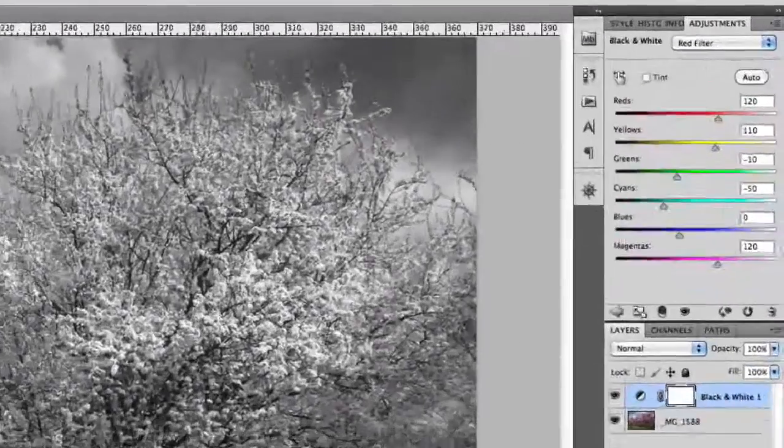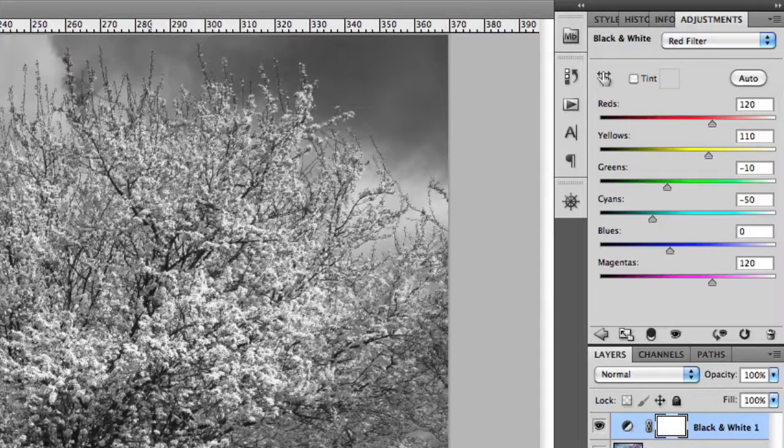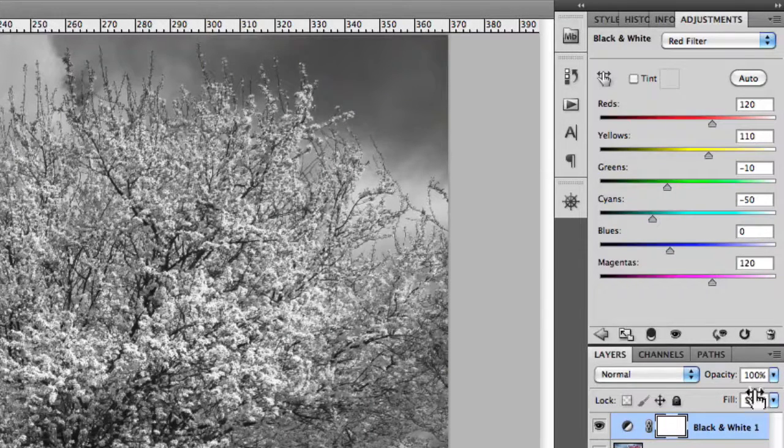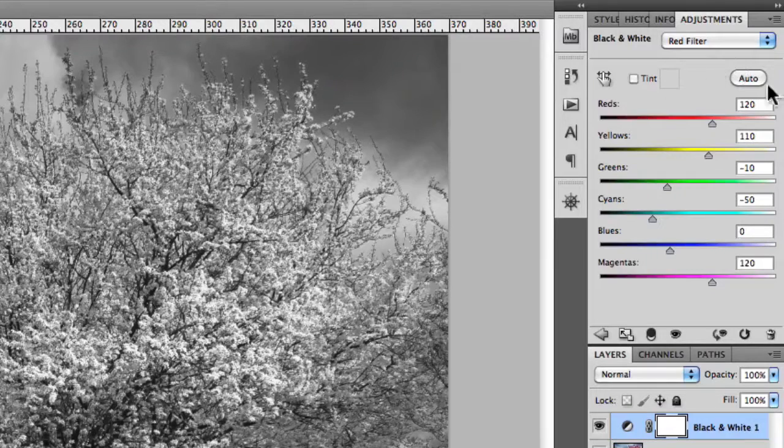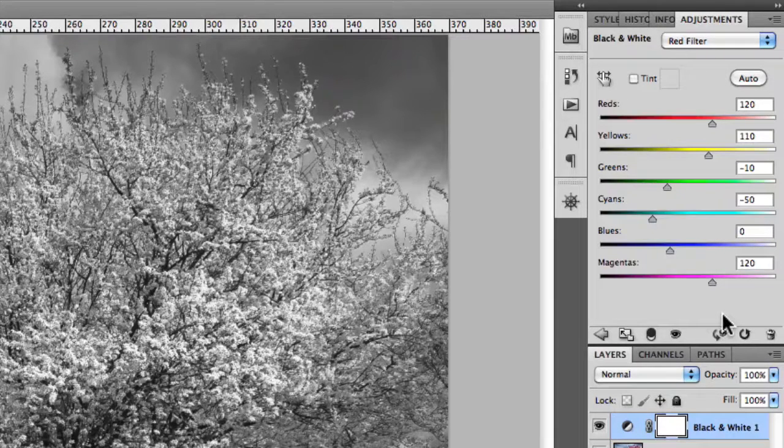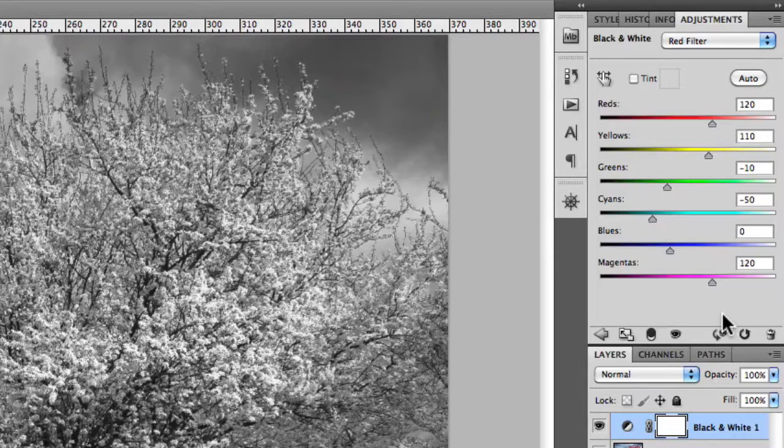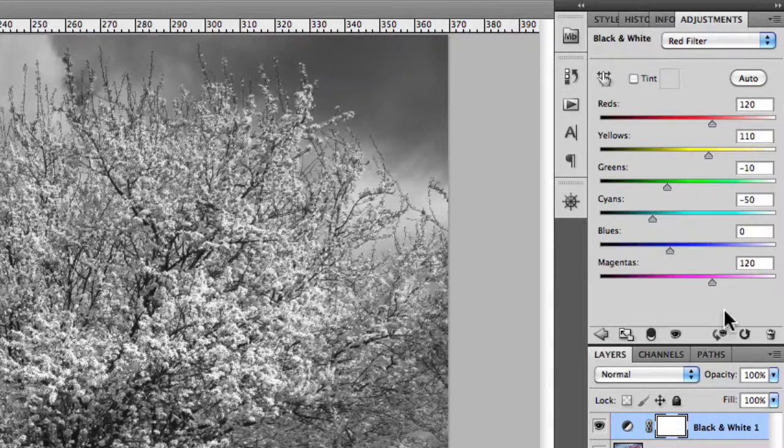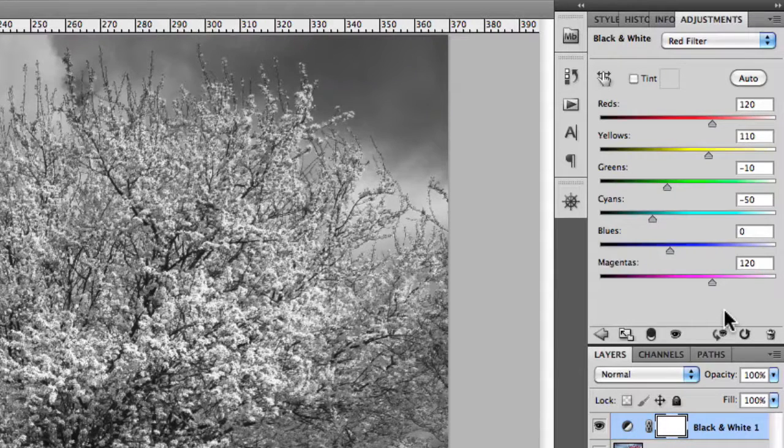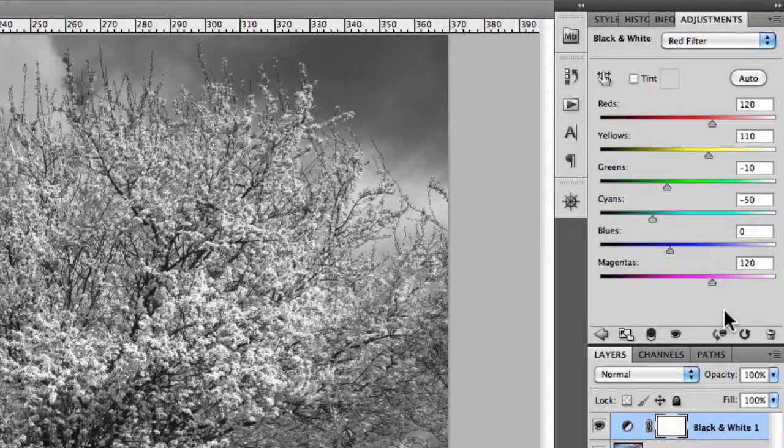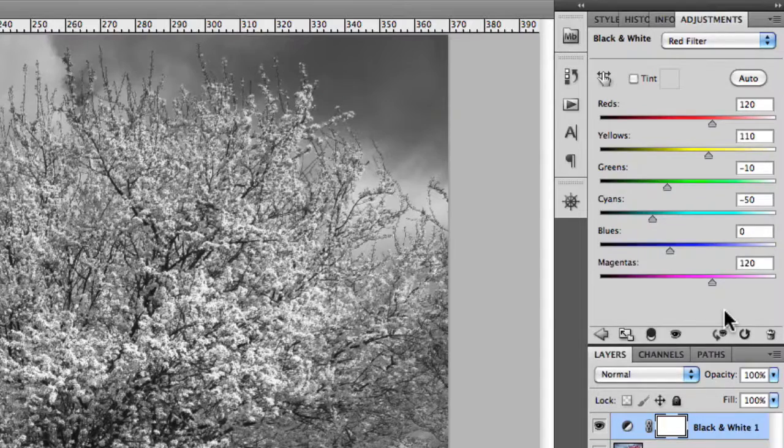Now as I mentioned earlier, the black and white adjustments panel also has a series of sliders here that change with those presets. Now you can also adjust them yourself manually, the same way you would if you were using Camera Raw's Convert to Grayscale and adjusting the sliders in the Hue, Saturation and Luminance panel.